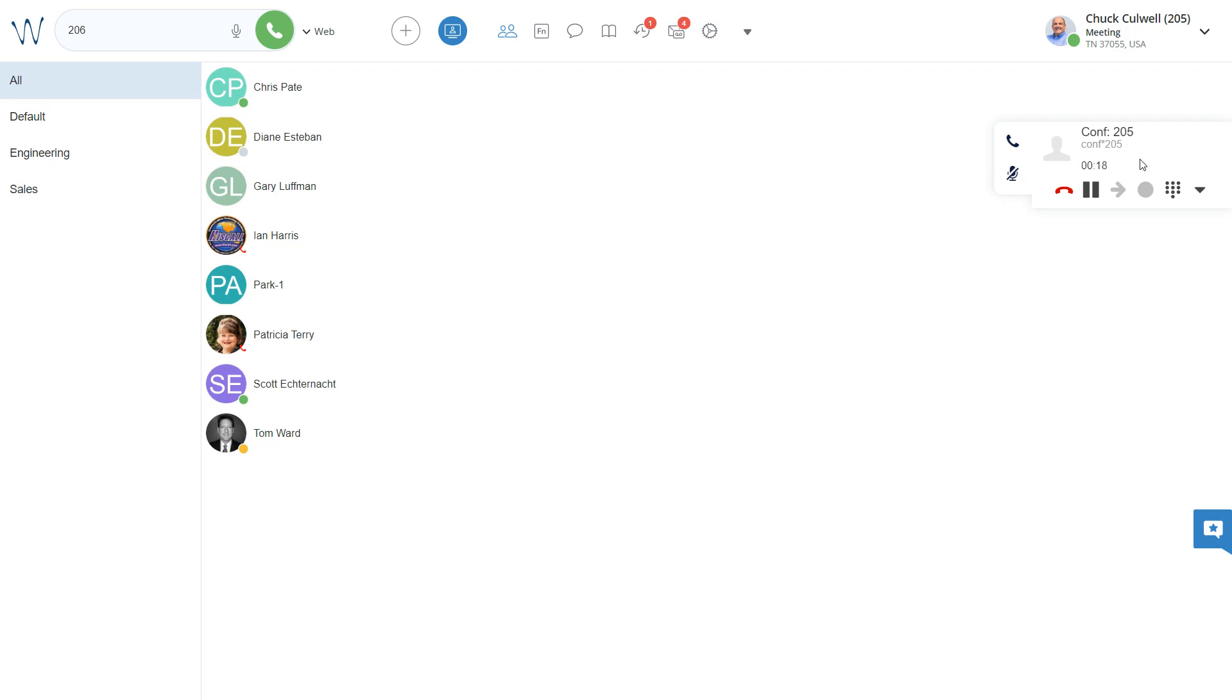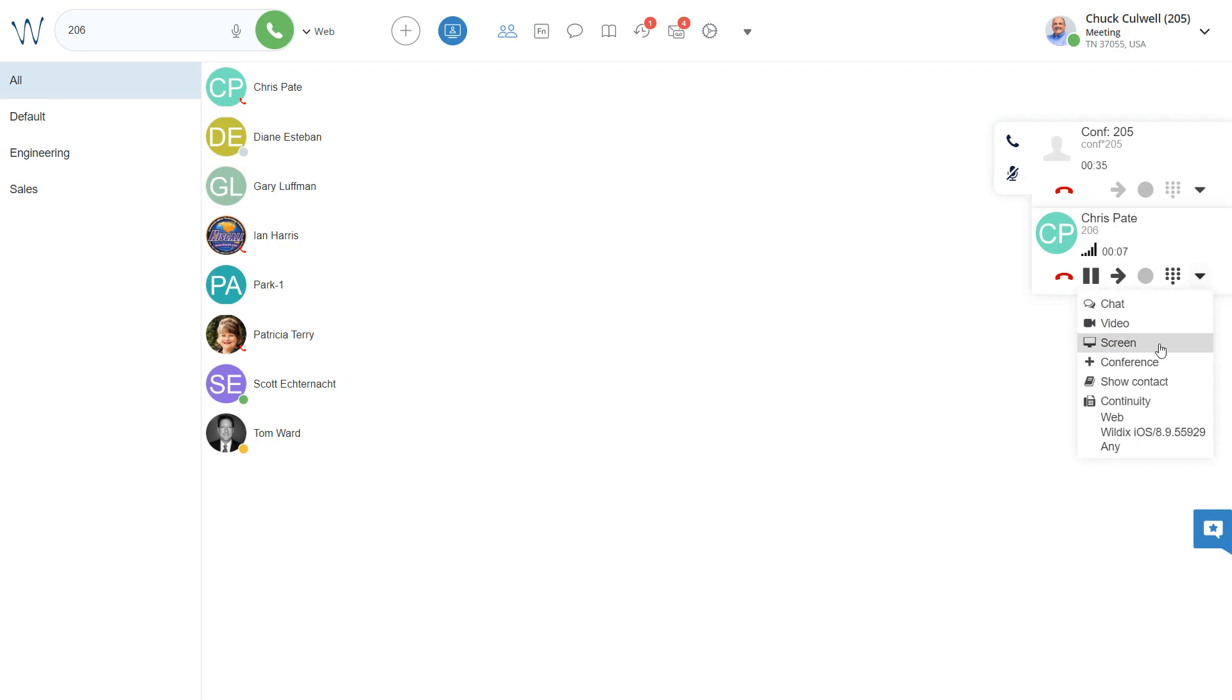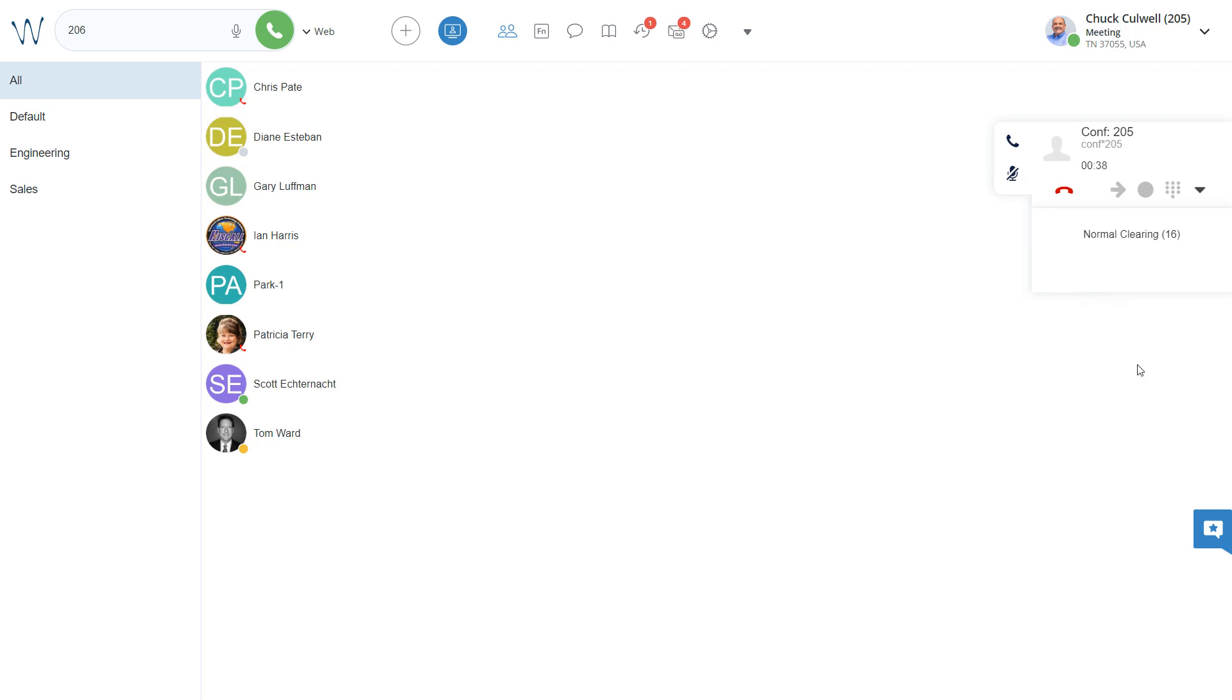Let's say that I wanted to add another party. Let's say that I wanted to add Chris. I simply would place a call to Chris. I would ask him if he's able to join this conference, and then I would select conference again. Now, he is in our conference with us.